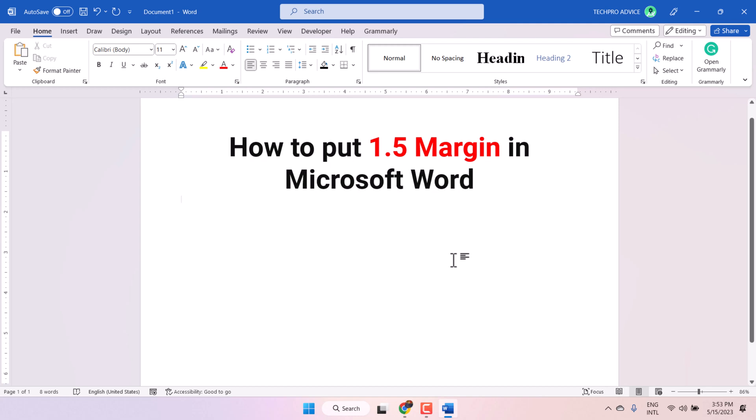Hello friends, in this video I will show you how to put 1.5 margin in Microsoft Word document.